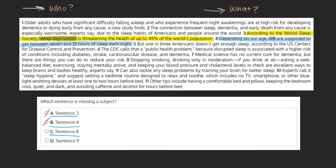C. Sentence 8. Stopping smoking, drinking only in moderation if you drink at all, eating a well-balanced diet, exercising, staying mentally active, and keeping your blood pressure and cholesterol levels in check are excellent ways to keep brains and bodies healthy, experts say. Here we can ask: what are excellent ways to keep brains and bodies healthy? Our answer, as the sentence tells us, is the entire opening phrase — stopping smoking, drinking only in moderation, etc. As this is our subject, this can be marked as incorrect.